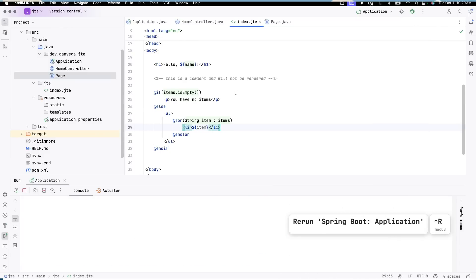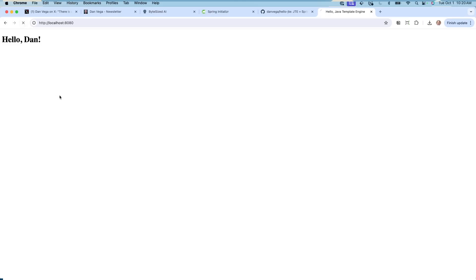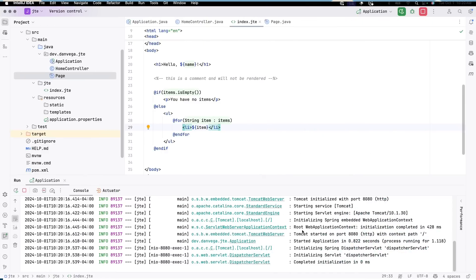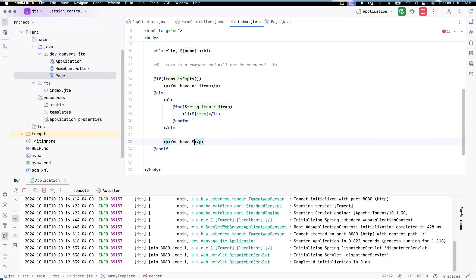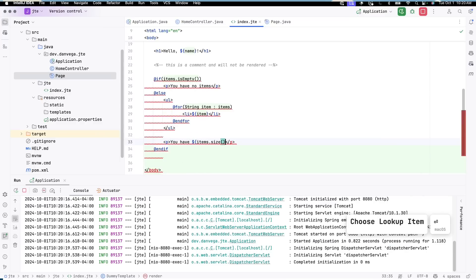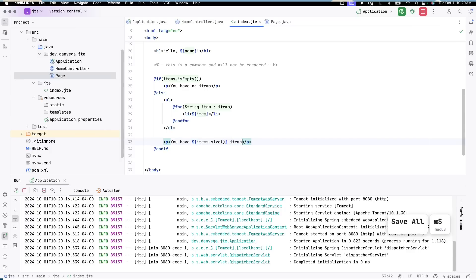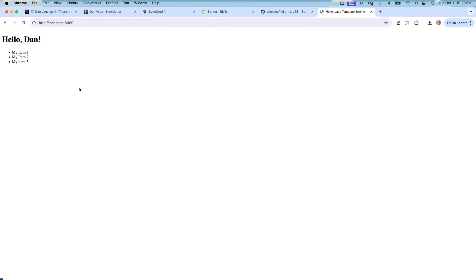Going back to the browser and refreshing, we see our list. To show off hot reloading, without restarting the application I change the template to say you have items.size items — so you have three items. Going back to the browser and refreshing, we can see three items immediately. We get that quick compilation and can automatically see changes in the template. As somebody who loves to work on front-end applications, I appreciate being able to immediately see those changes in the browser.